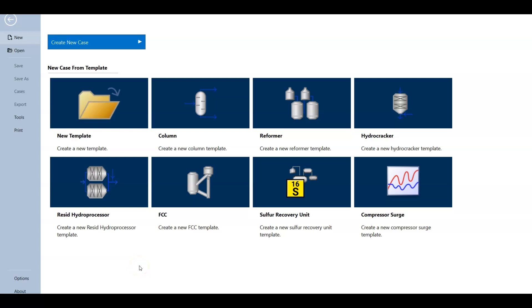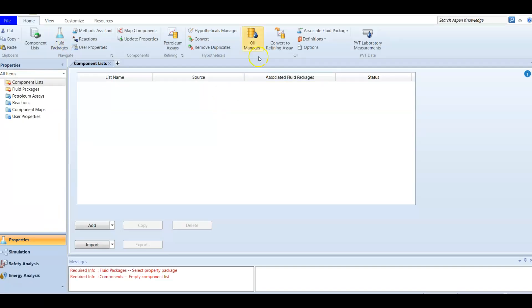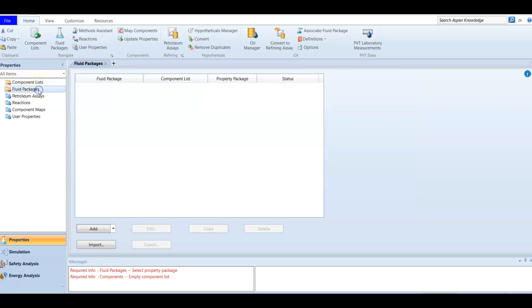In this video we are going to create a sulfur recovery unit. I am going to use Aspen HYSYS version 12. This time I'm not going to start with a component list — I'm going to add a fluid package. We are going to work with a sulfur recovery unit or SRU, which has its own fluid package built in to Aspen HYSYS.